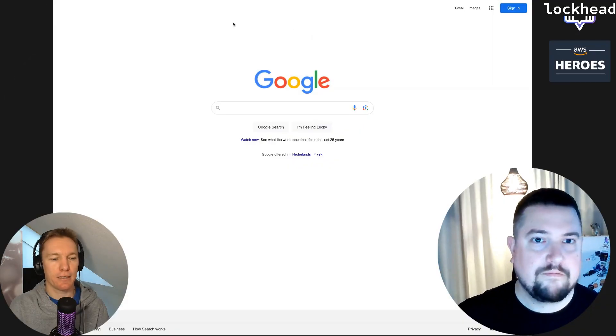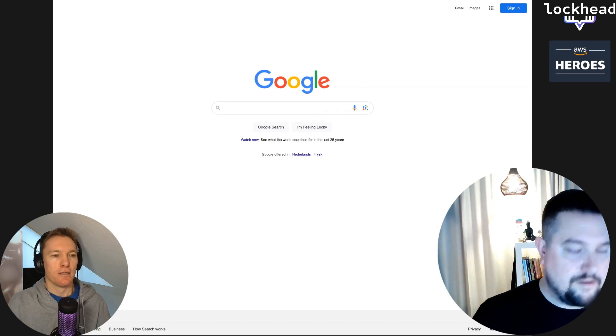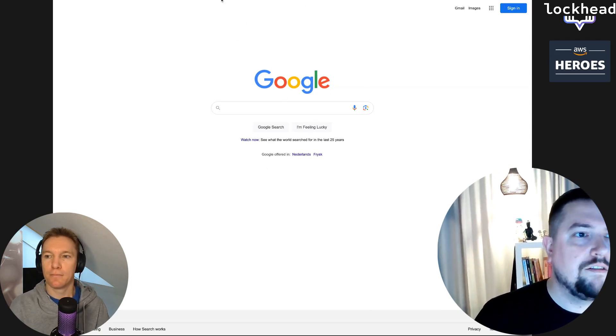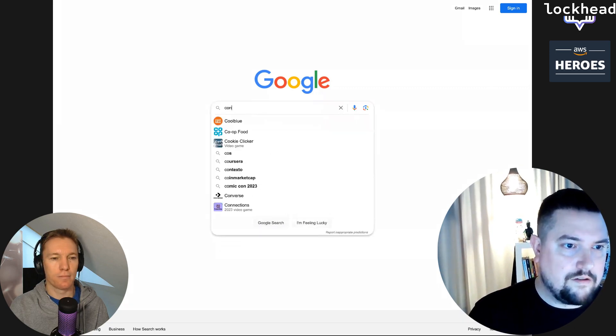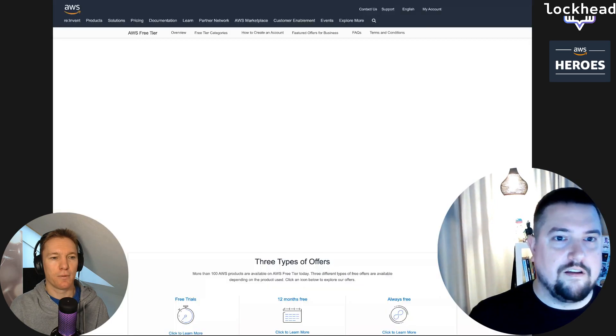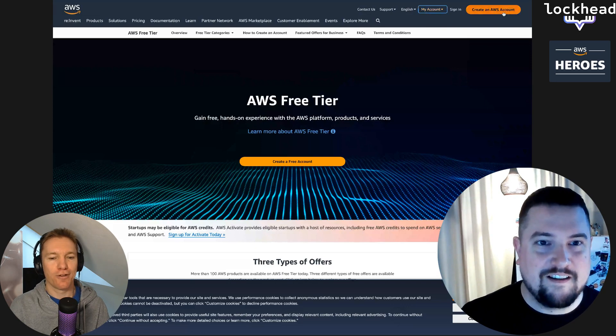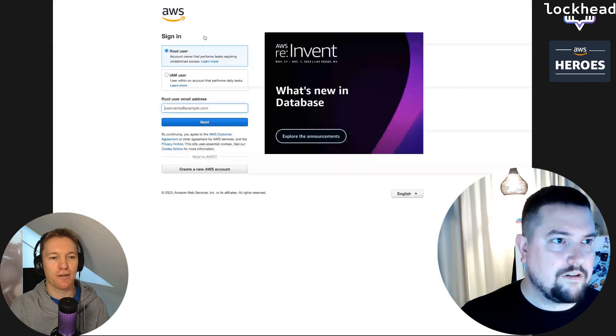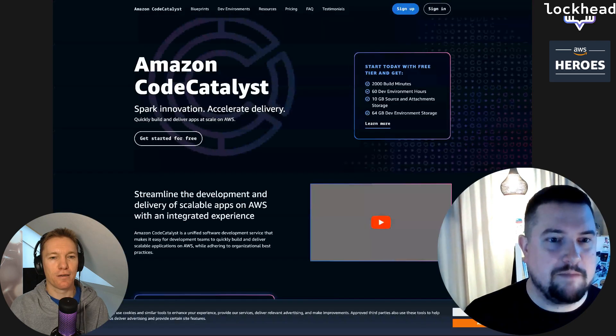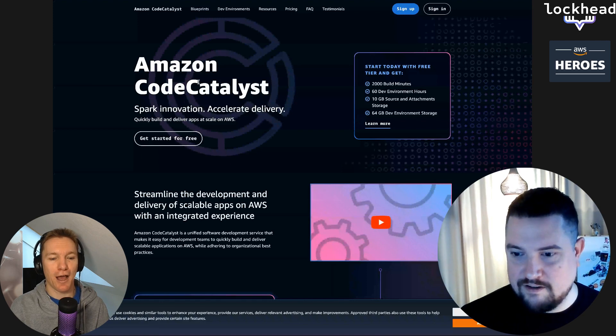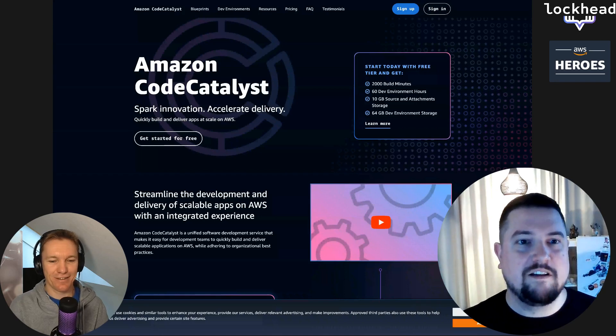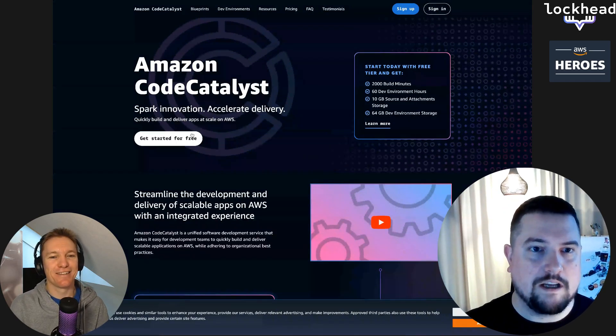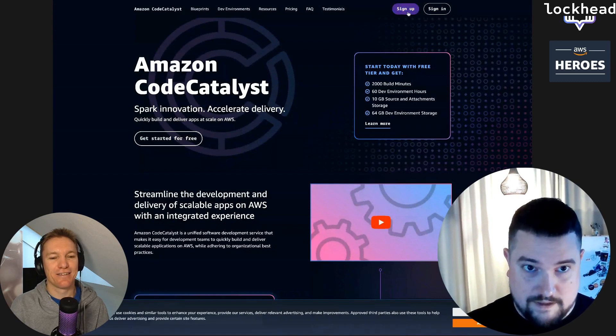Let's get going. Let's start my screen sharing. Can you see it? Yes, I can see your Google screen, that's perfect. Let's go to codecatalyst.aws. This is actually even more interesting because I haven't even signed up for AWS CodeCatalyst as a service.